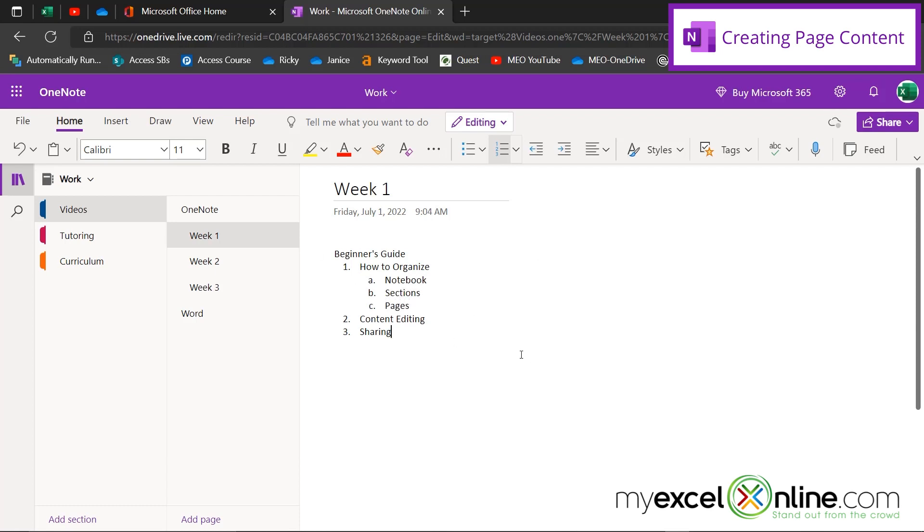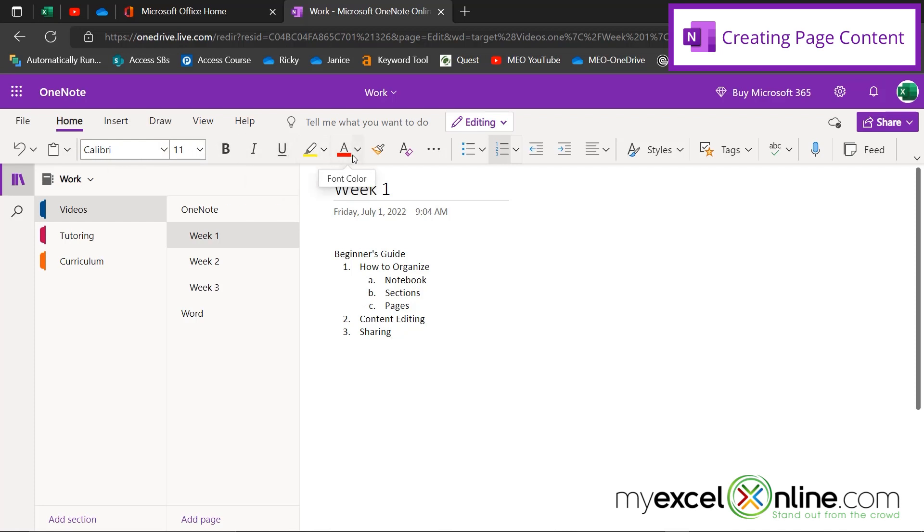I also have a few other options when I am creating content on my pages. I can change my font and bold, italicize and underline, change the color of my font, change the spacing of my font, etc. Those are most of the options that you have on the Home tab.